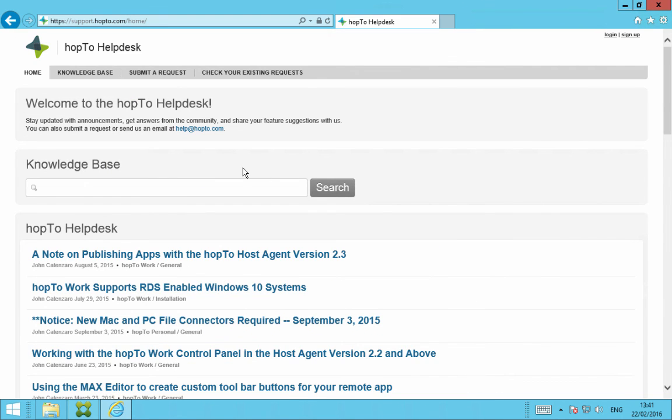Also, if you need to open a support ticket from here, you can just email help at hop2.com, or just search our Knowledge Base. Thank you for your time, and hope the video was informative.